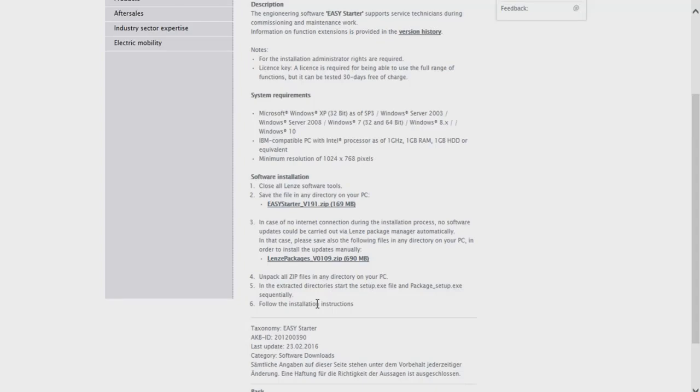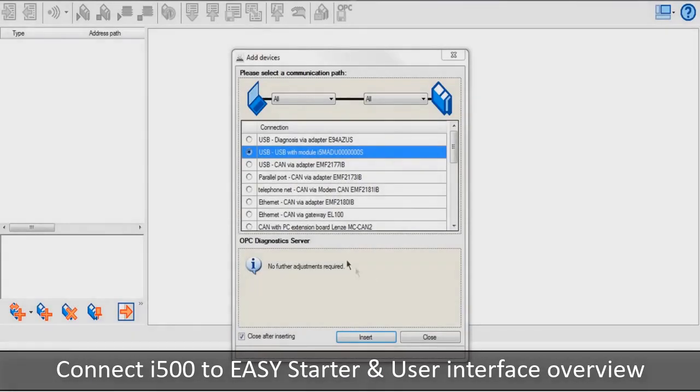Once Easy Starter is installed, you can now open Easy Starter. Once Easy Starter opens, your display should look something like this.